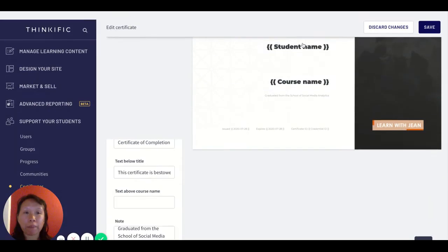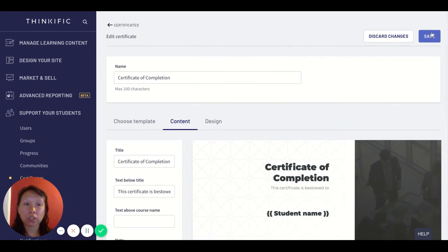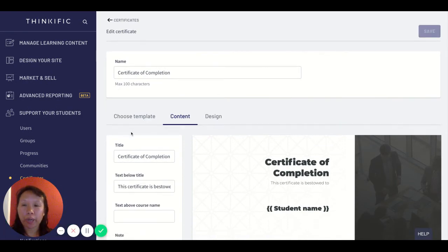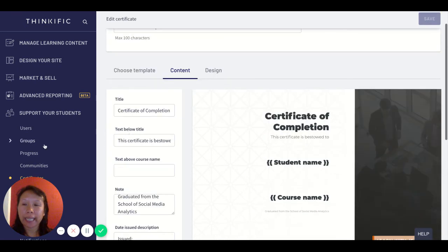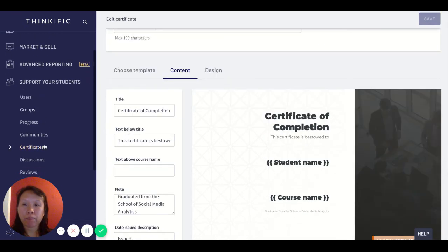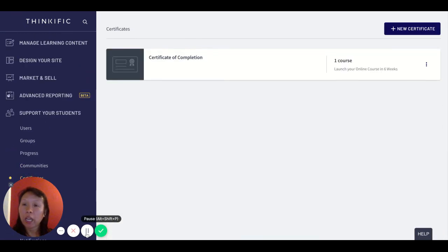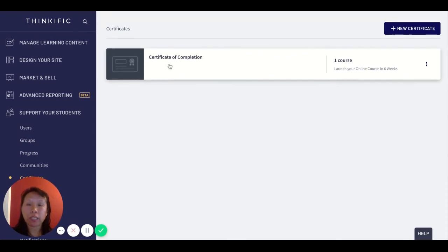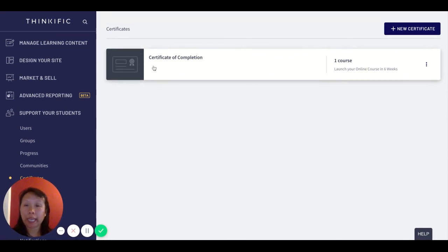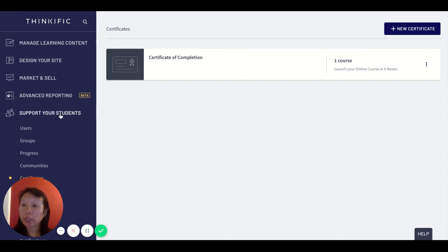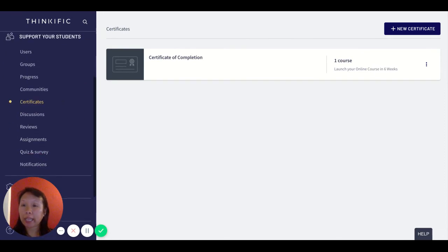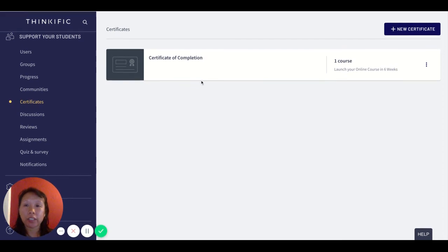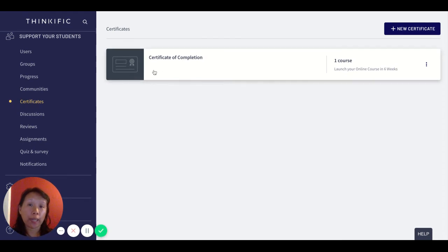I can continue to add more courses as I continue to build out more courses. I'm going to save this and also show you the other part where you can duplicate this. If I've generated one certificate already and I want to duplicate it some more, I'll go back to the support your students tab and scroll down to certificates and I'll see I've created one sample.